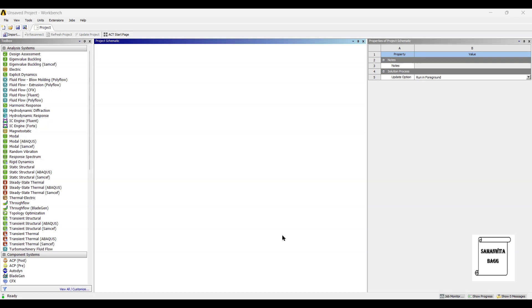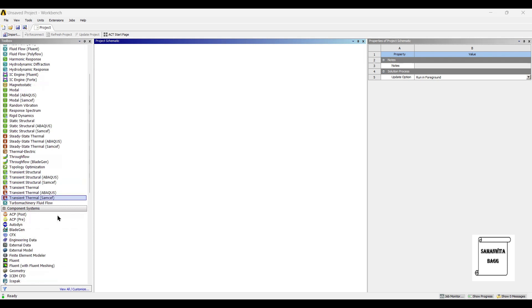Hello everyone, welcome to the next session on ANSYS Workbench Tutorials. In this session, we are going to design a disk brake rotor by using Design Modeler of ANSYS Workbench.